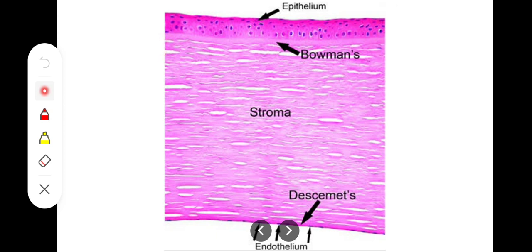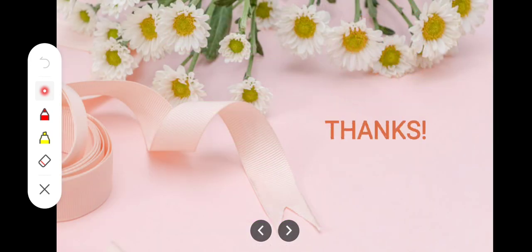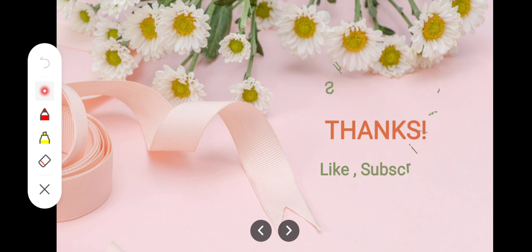To summarize the five layers: first, stratified squamous non-keratinized epithelium; second, the anterior elastic lamina — Bowman's membrane; third, the substantia propria or stroma; fourth, the posterior elastic lamina — Descemet's membrane; and fifth, the innermost simple squamous mesothelium.